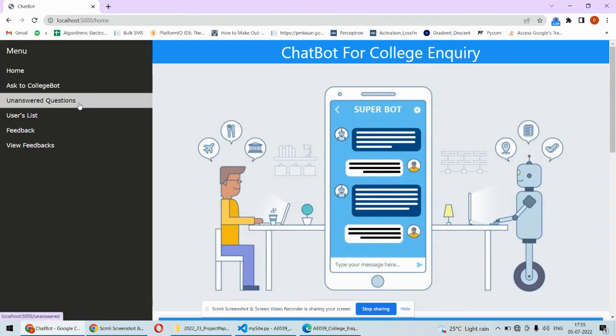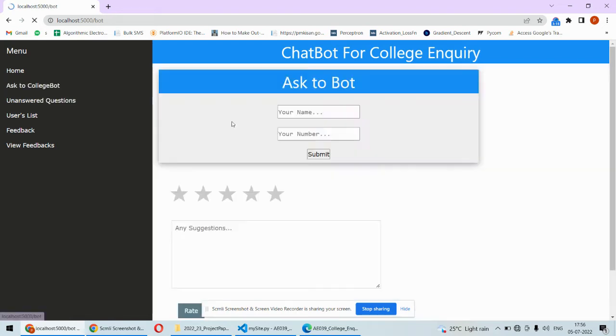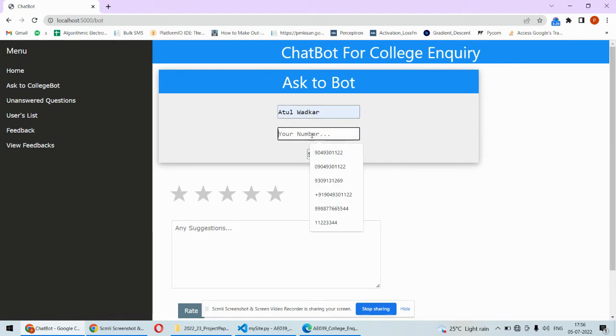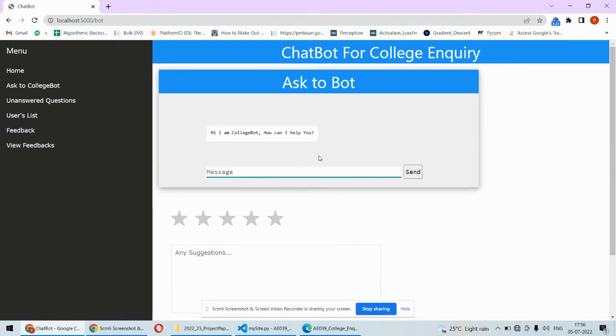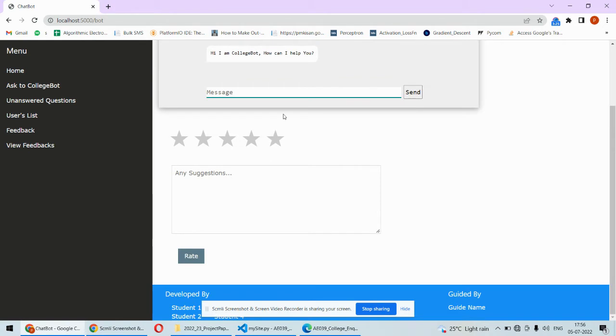But if there are some unanswered questions for which the chatbot has failed to answer, that question will be stored here. For example, you put your number and ask something like 'what is your name?'